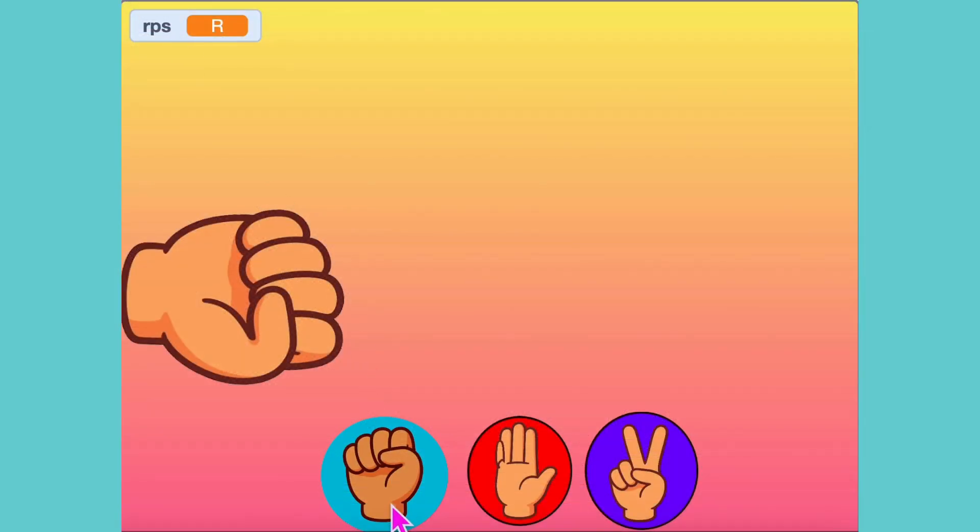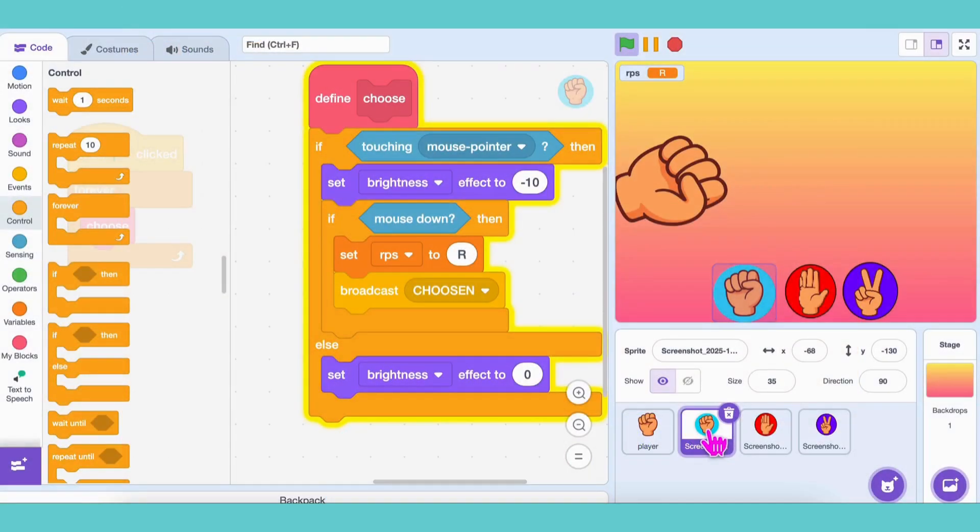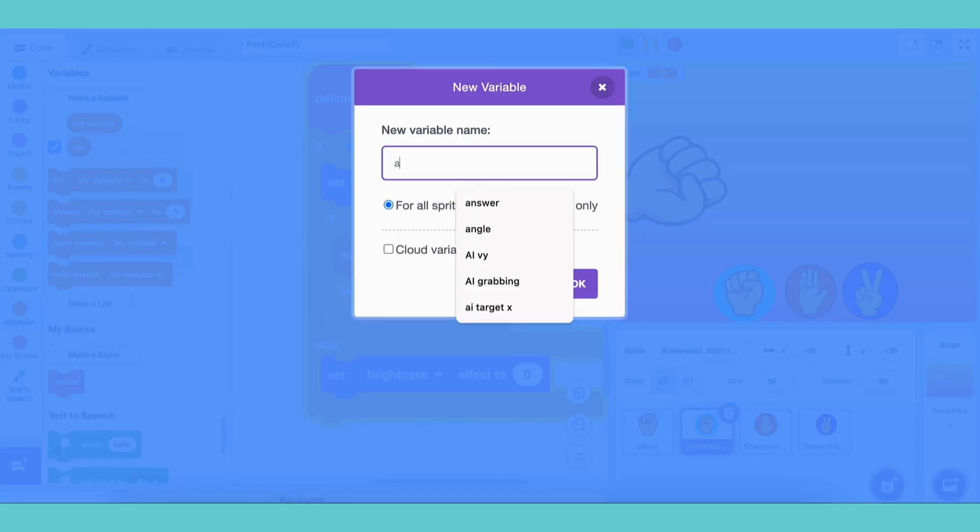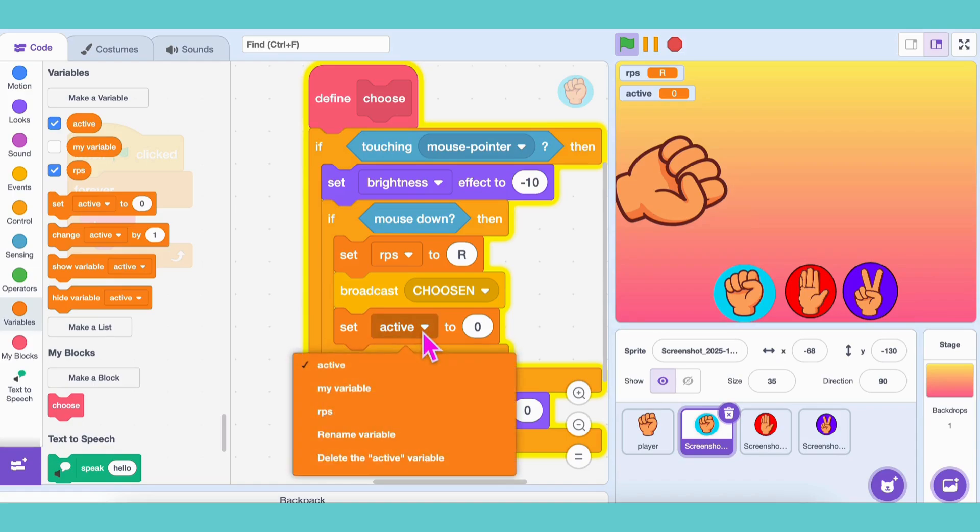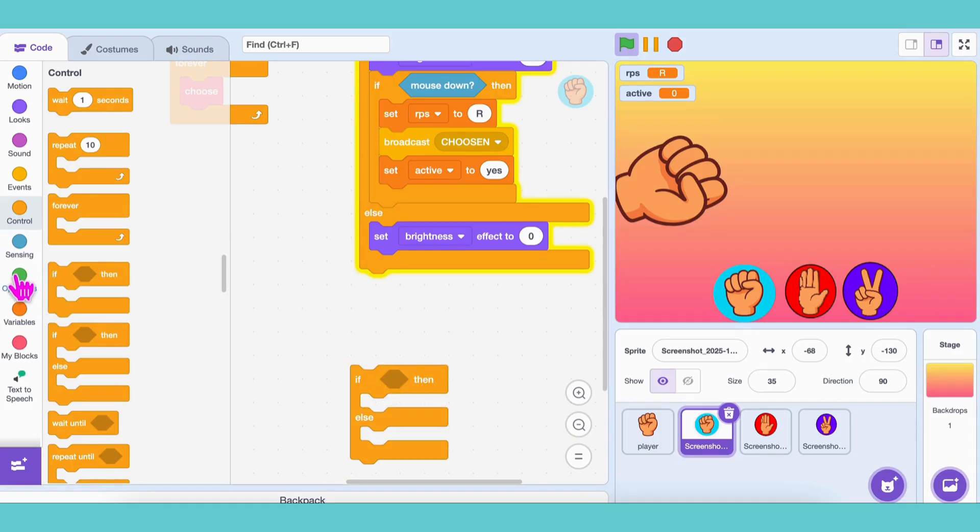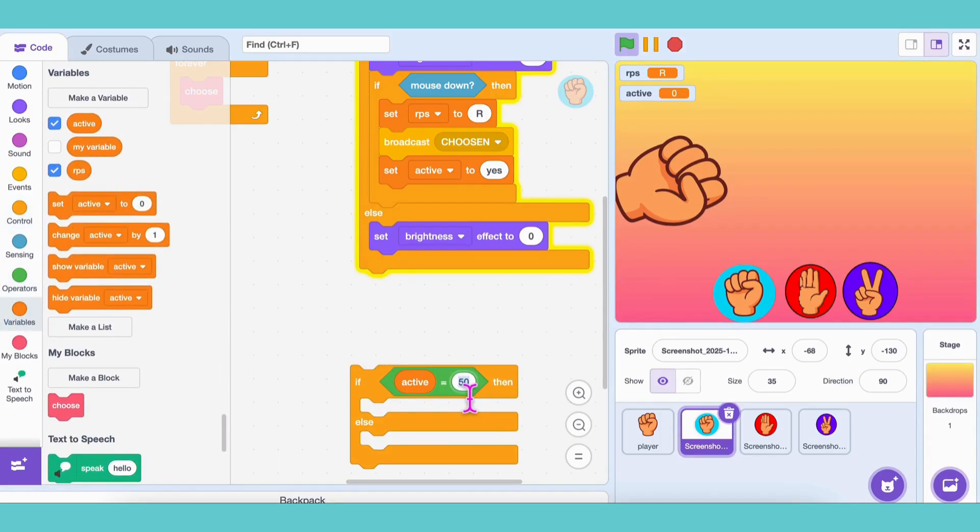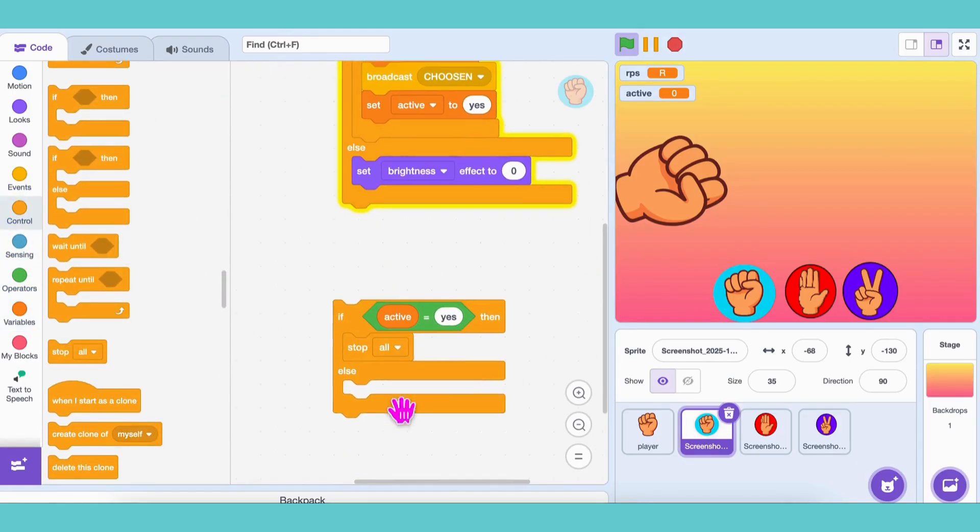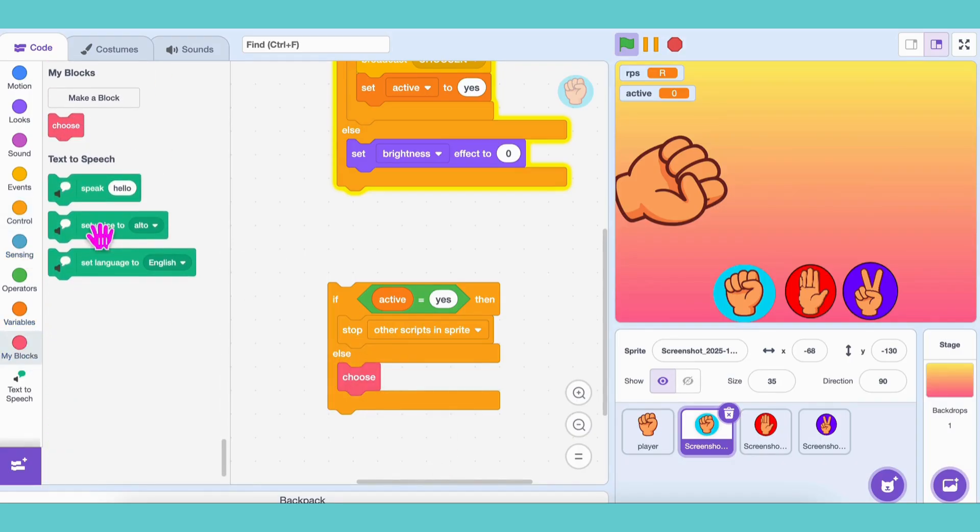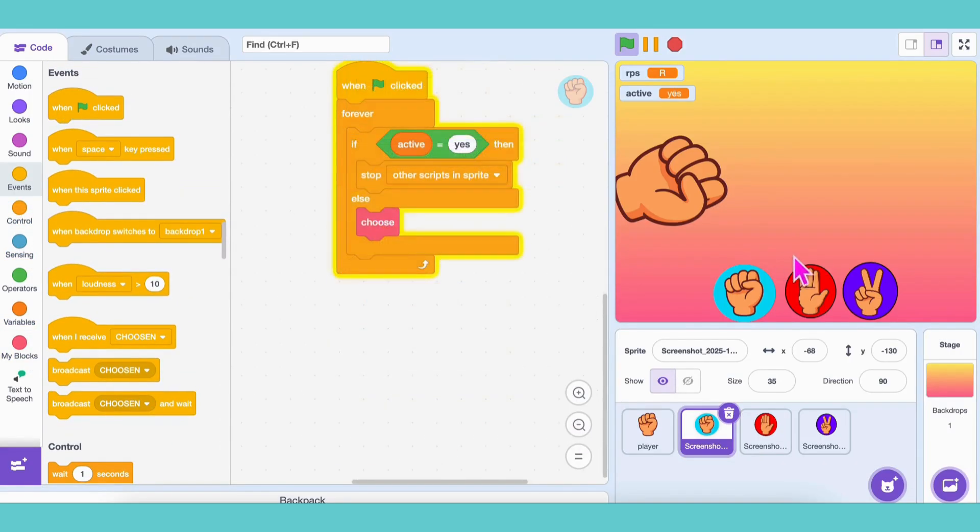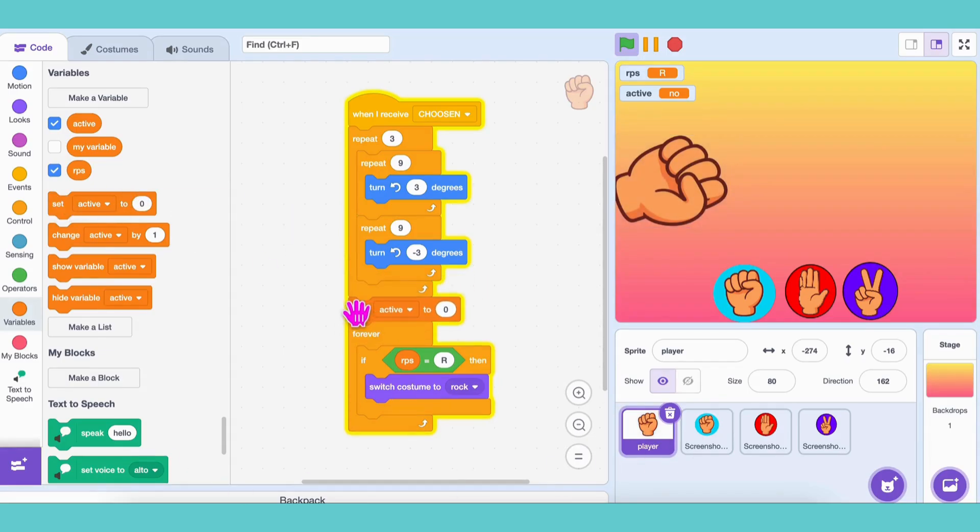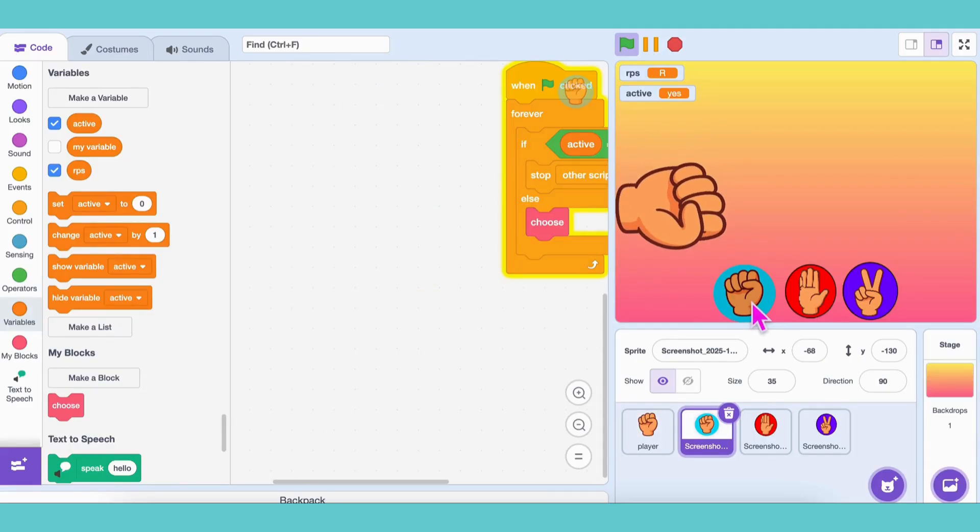Oh no! What if a naughty kid keeps clicking the rock button again and again? We don't want that! Let's fix it. Create a variable called active. In the rock button code, right after broadcasting chosen, set active equals yes. Now add an if else block. If active equals yes, then stop the other scripts. Else, run choose. Put this whole thing inside a forever loop under When Green Flag Clicked. But wait! It's not working yet! Why? Because we never reset active to no. So under When Green Flag Clicked, set active equals no. Now test it out! Perfect! The button works only when it's supposed to and resets after each round.